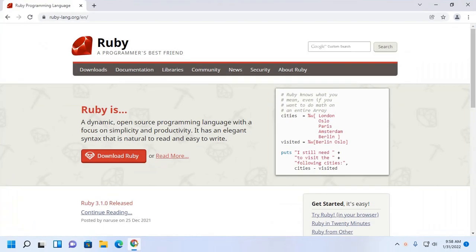Welcome to this channel. In this tutorial, you will learn how to download and install Ruby on Windows 11. If you are new to this channel, subscribe to get more tutorials. Let's get started.